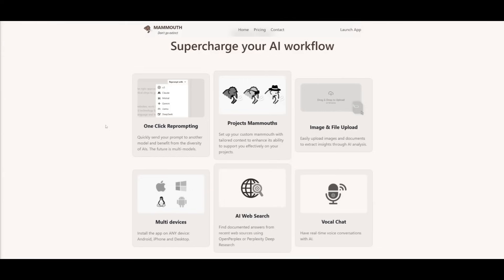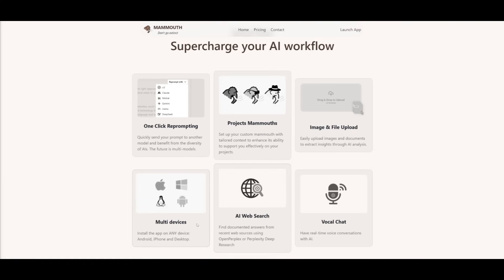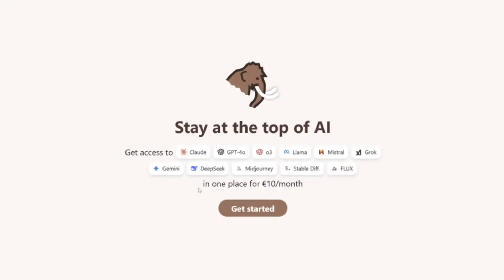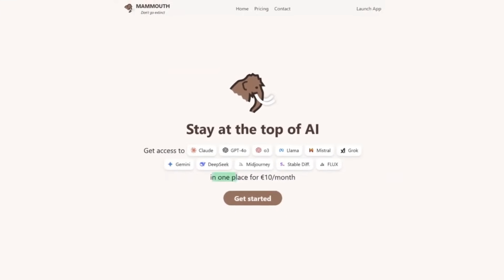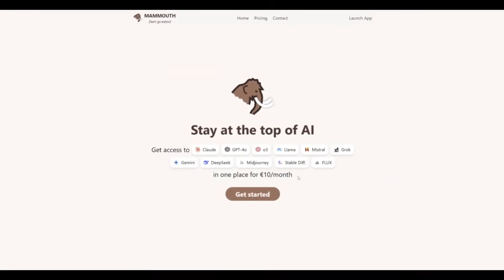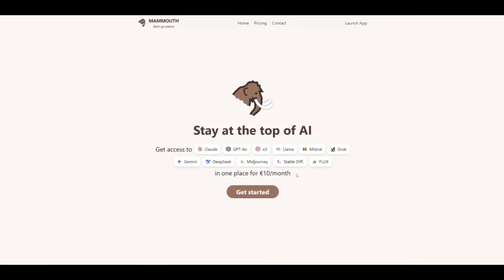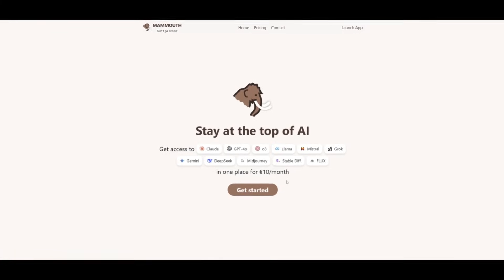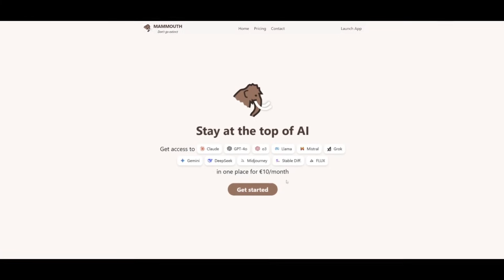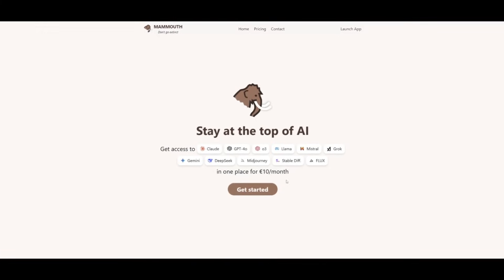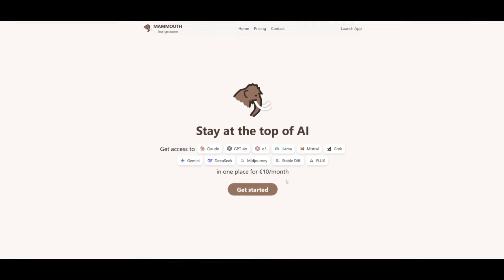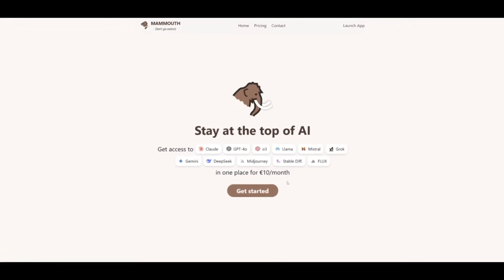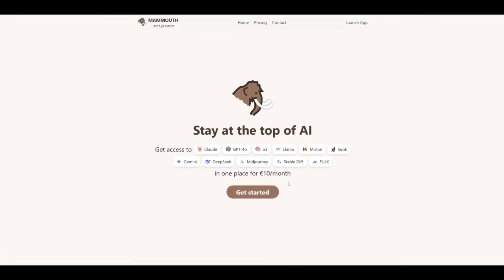On top of all this, you have so much more like image and file upload, one-click reprompting, multi-devices, AI web search, vocal chat, and then lastly, Project Mammoth. All of that for just $10 a month. Yes, you heard me right, just $10 a month. No extra charges, no switching tabs, just pure AI power in one single place. Use the link in the description below to get started with Mammoth AI.